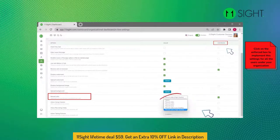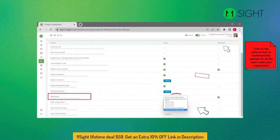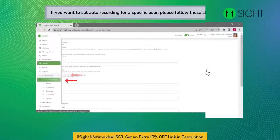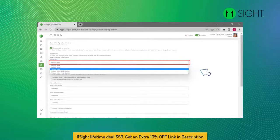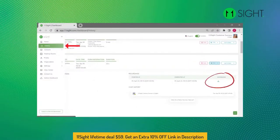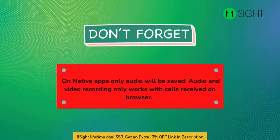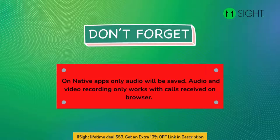Click on the Enforce box to implement these settings for all users under your organization. If you want to set automatic recording for a specific user, go to Settings, eLine Settings, eLine Configuration, and select the type of recording under Record Calls. To access the call recording, select the call from the History section and click on More. You can watch and download the call recording from there. Audio and video recording only works with calls received on browser.